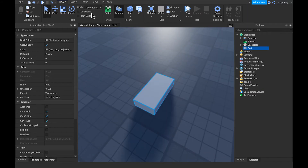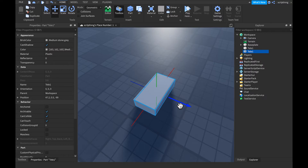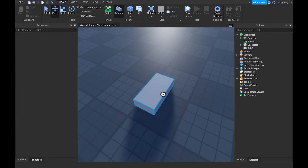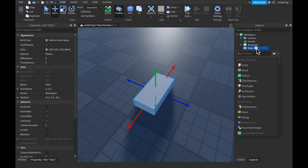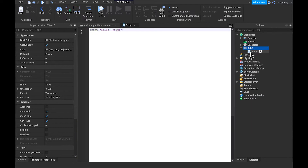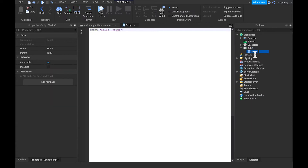First we want to place a part and then name it 'Tilly 1' — Tilly is short for teleportation. Then let's go into this part and add a script. In the script, let's name it 'TillyPort' — the teleportation script.